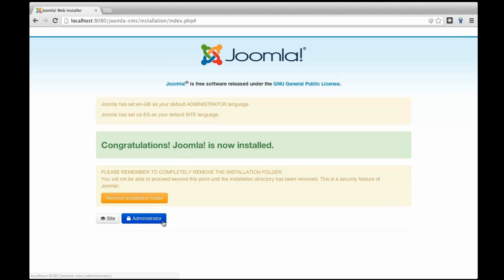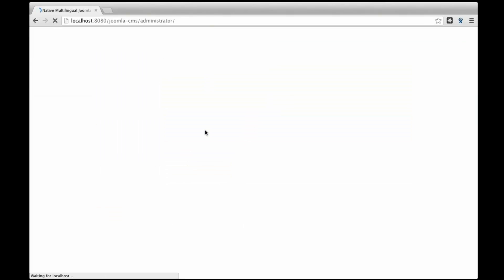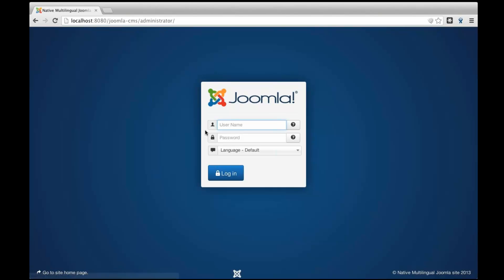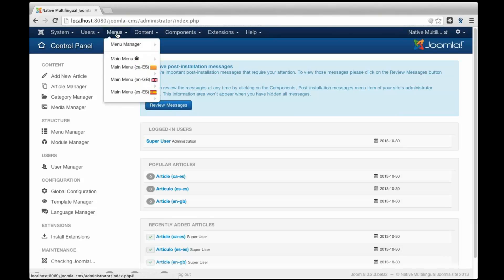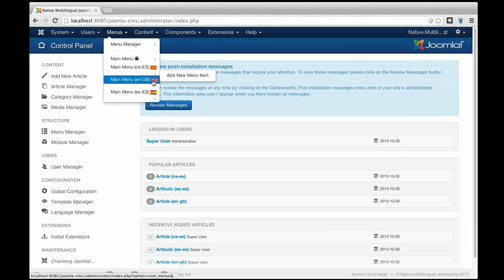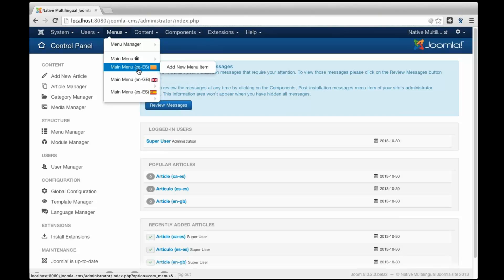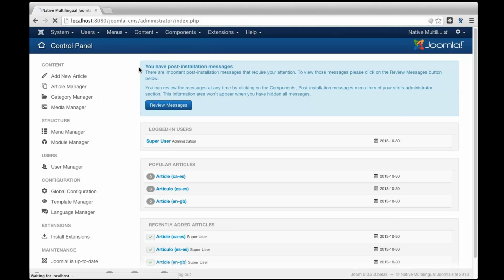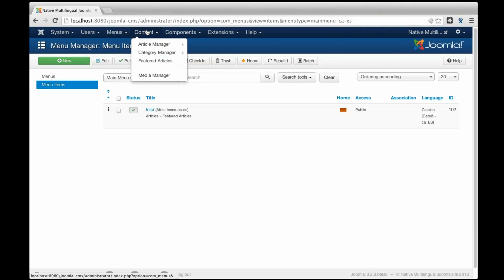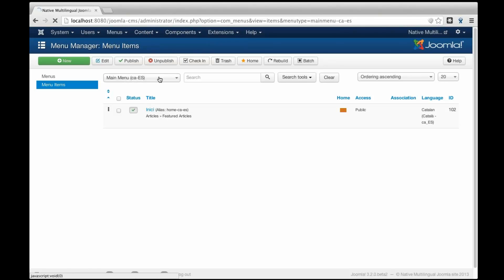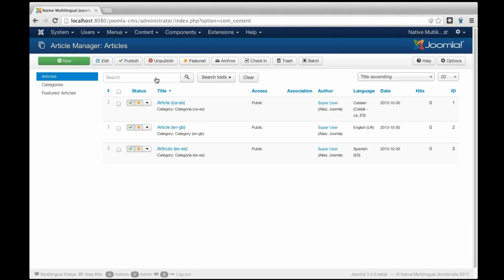So I'm going to go to administrator and what you can see here is that now you have all the menus already created, the Catalan menu, the English and the Spanish. And if I click in the Catalan, I have the home button already created and localized.